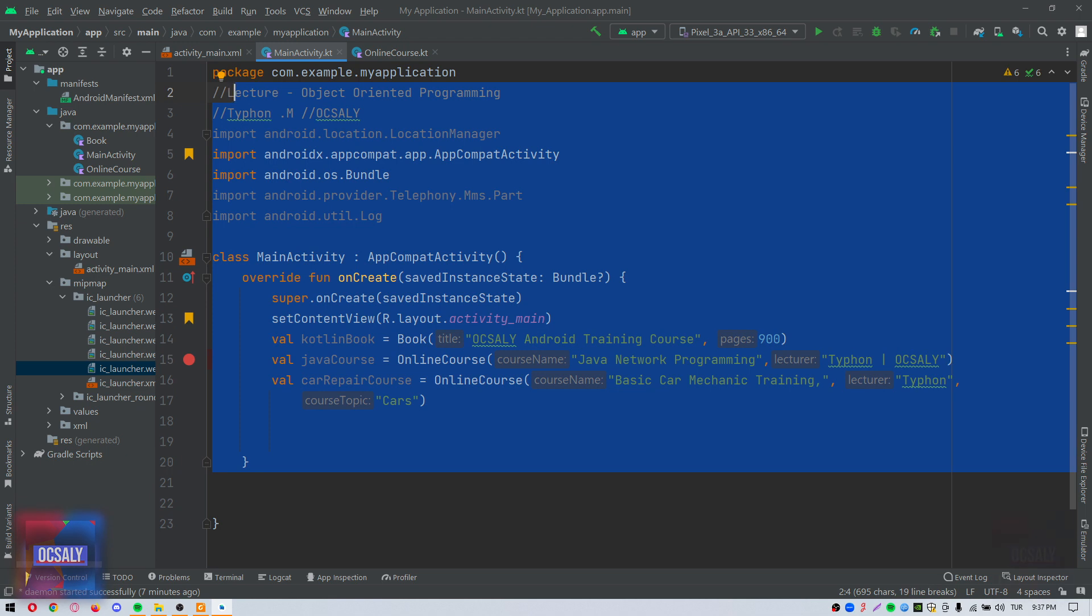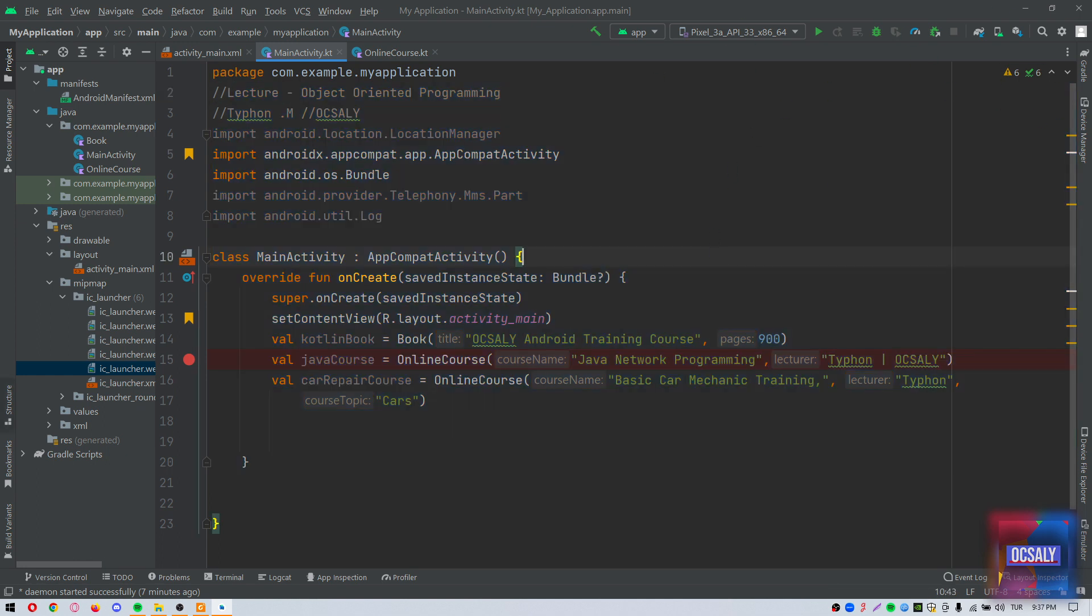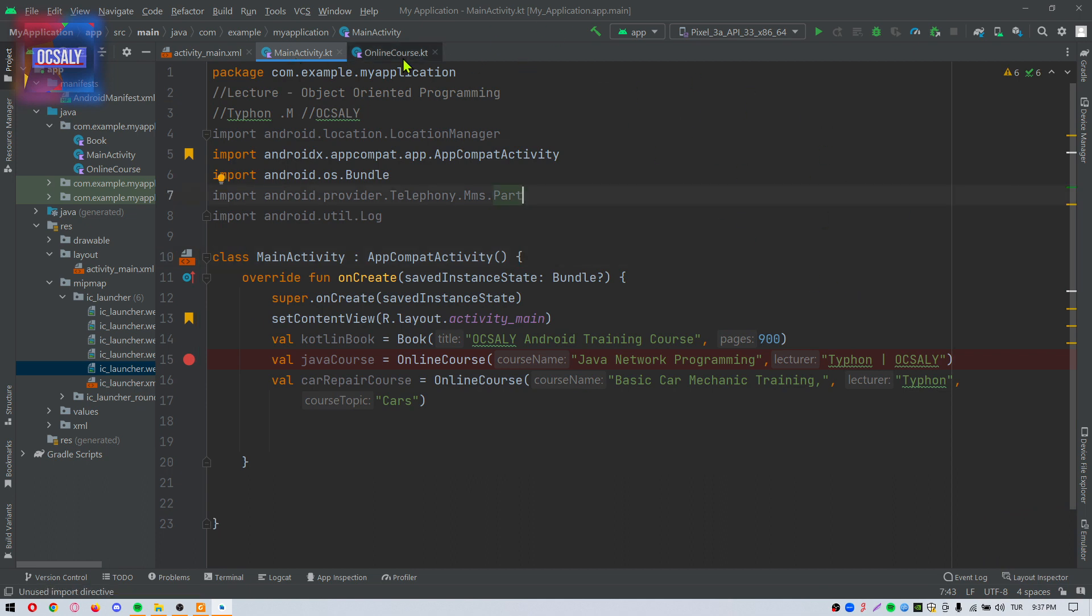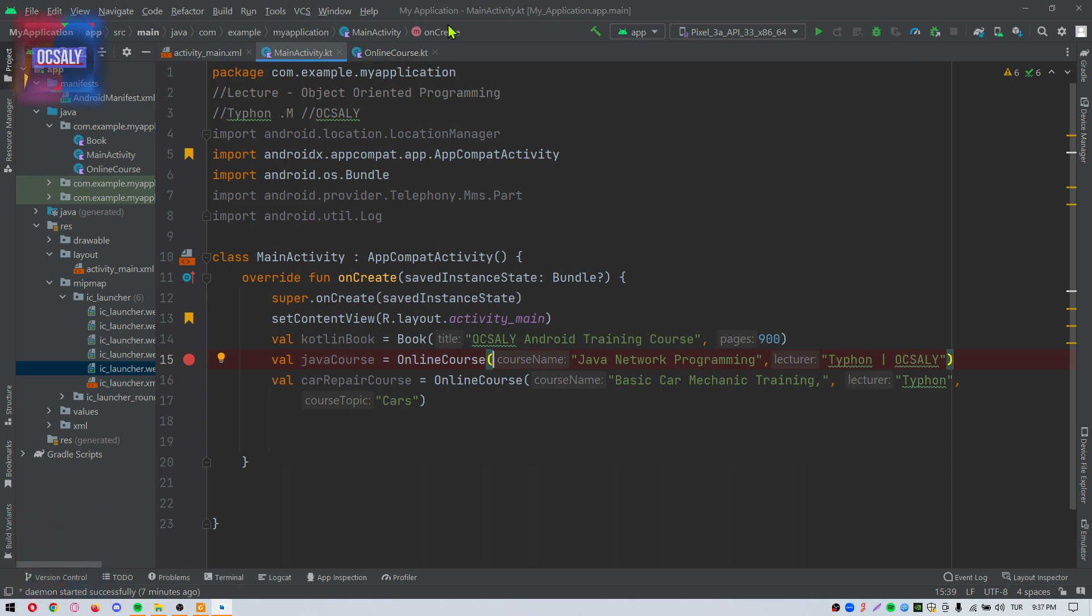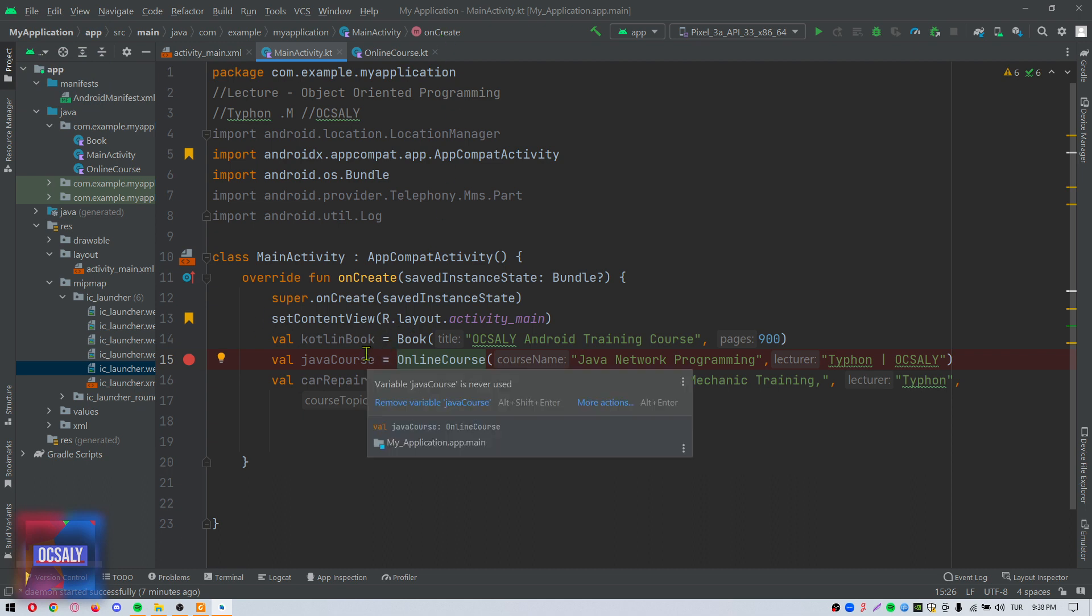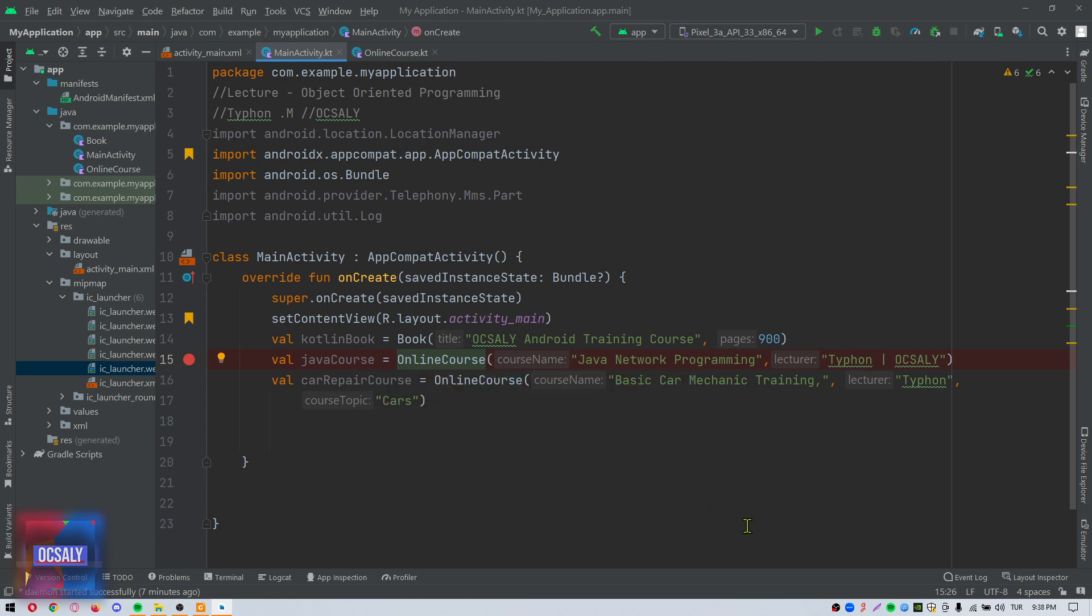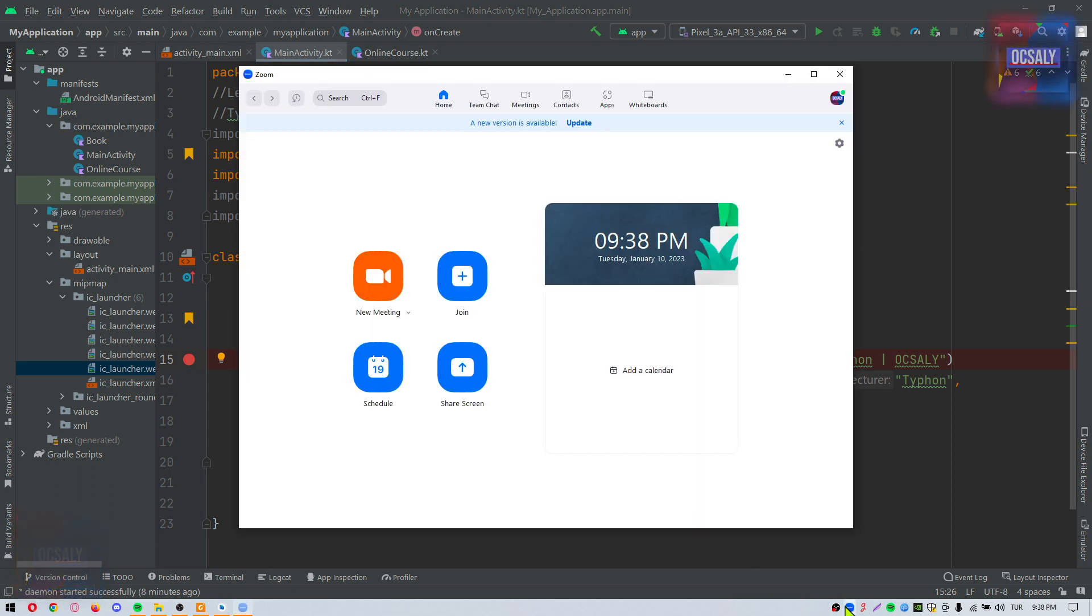We also have the code structure location here. The bar at the bottom of the editor displays the current position of the cursor as it relates to the overall structure of the code. In this example, the bar indicates that the MainActivity onCreate function method is currently being edited and that this method is contained within the MainActivity class.